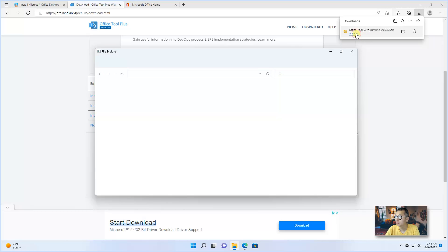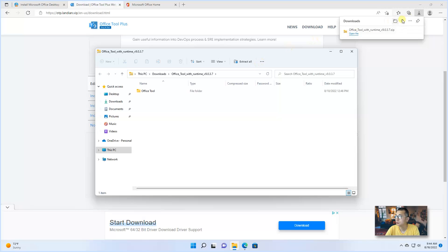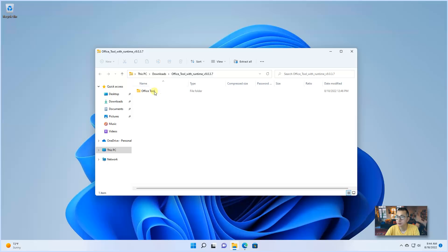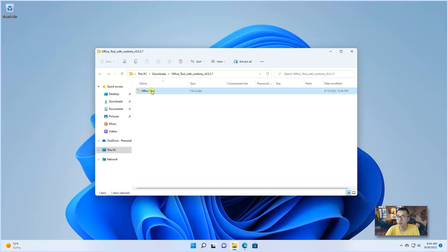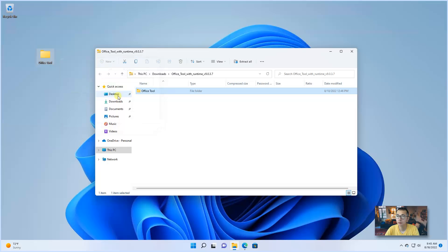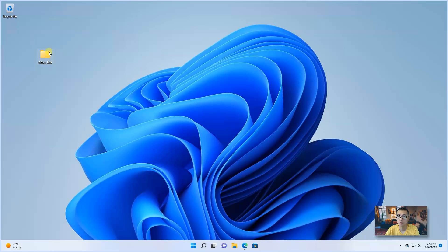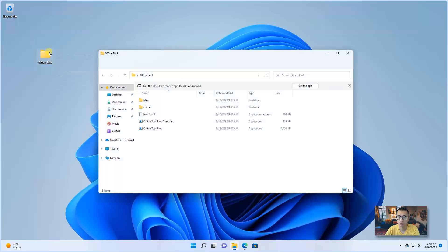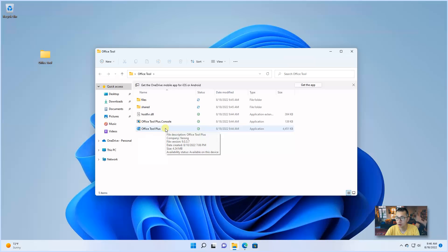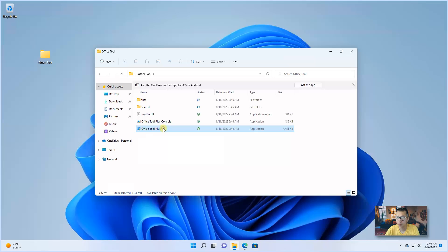Open file. This Office Tool, let's move it to your desktop. Extract it. Double click Office Tool, this folder. You will see Office Tool Plus, this .exe file. Double click to run it.